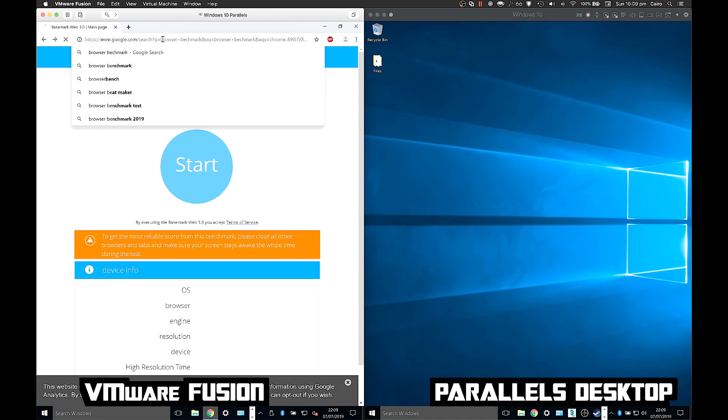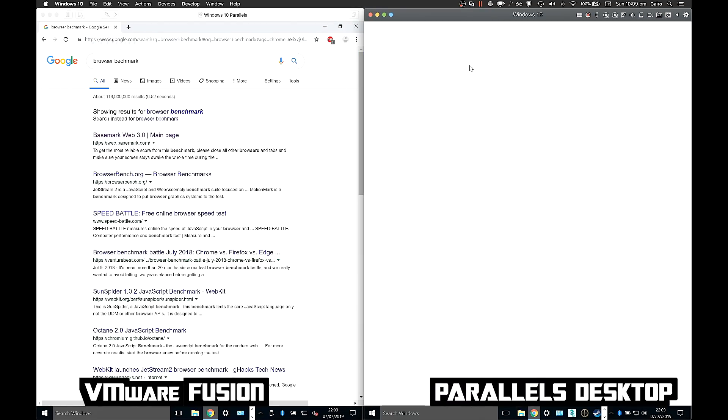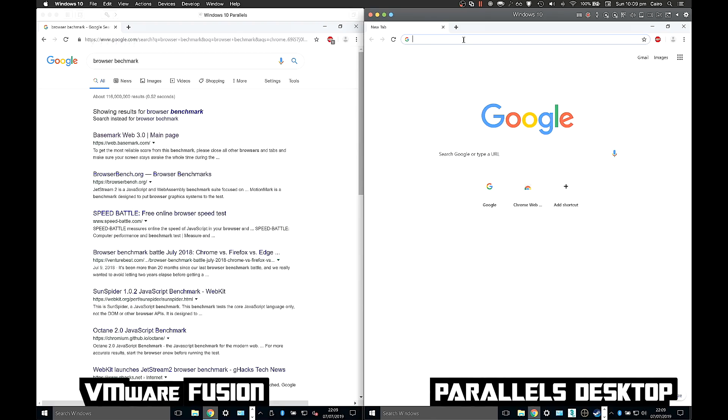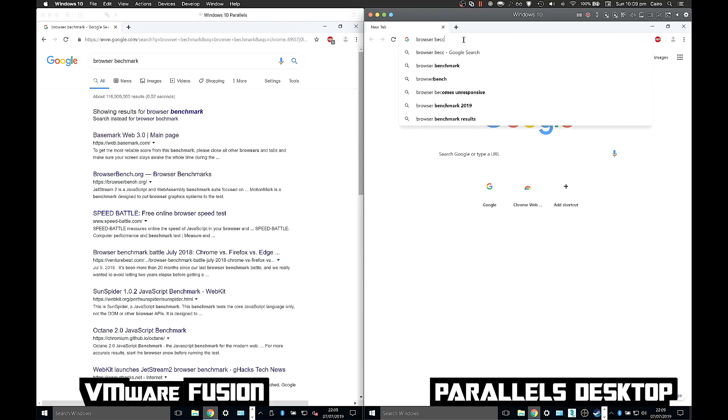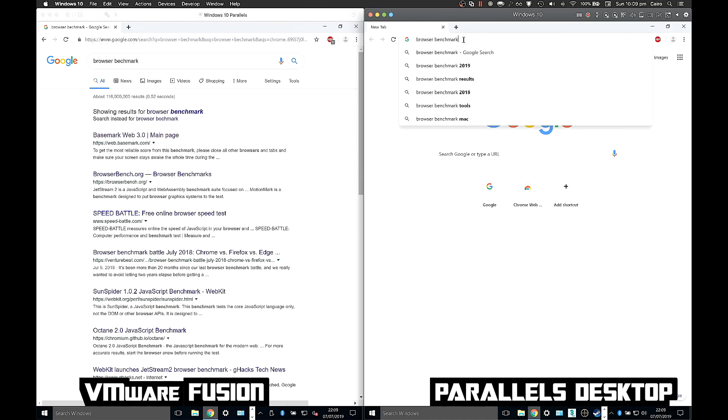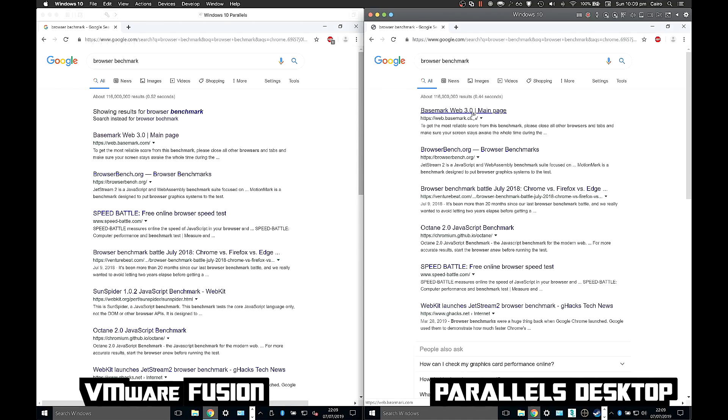Whereas Parallels, the letters seem to be typing a lot faster as I type. Browser bench... so let's just see.